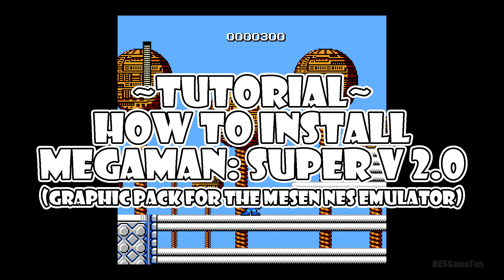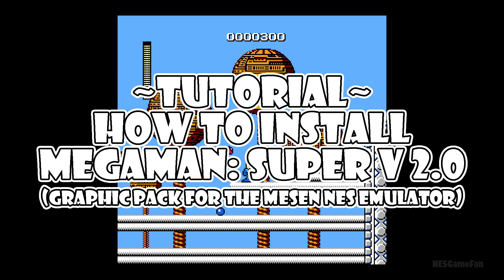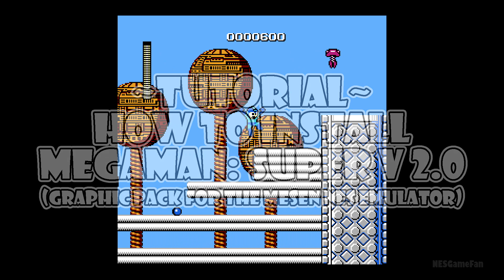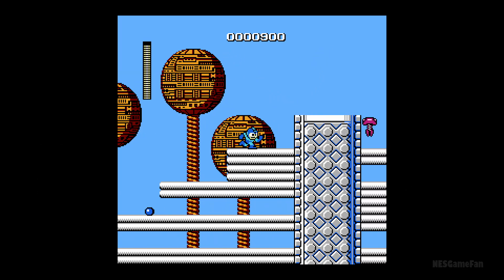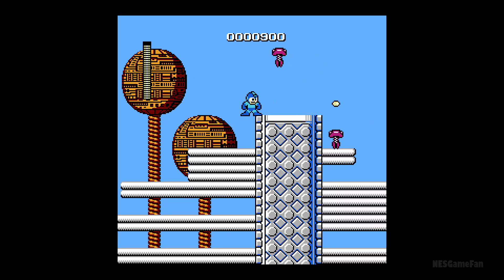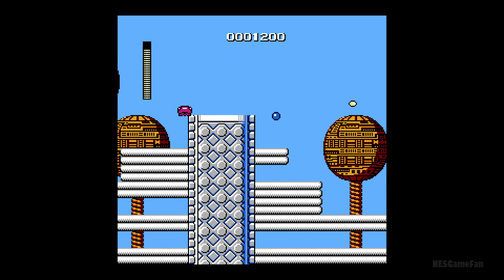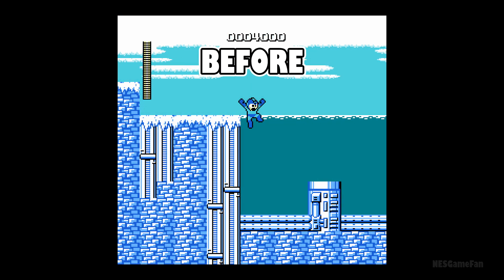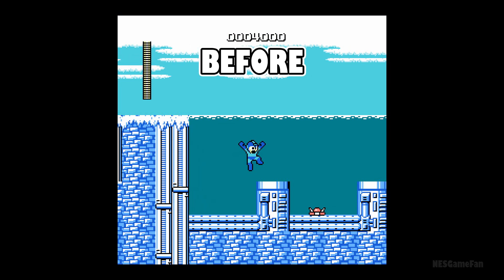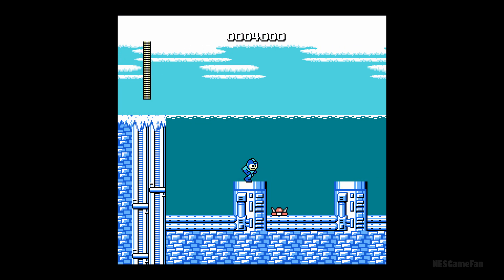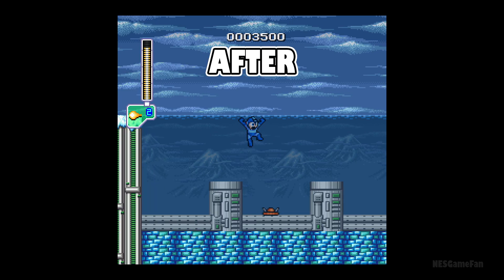What's up fellow gamers, in this video we're going to show you how to use a MESEN HD pack to update the look of the original Mega Man. It'll go from looking like this to looking like this.